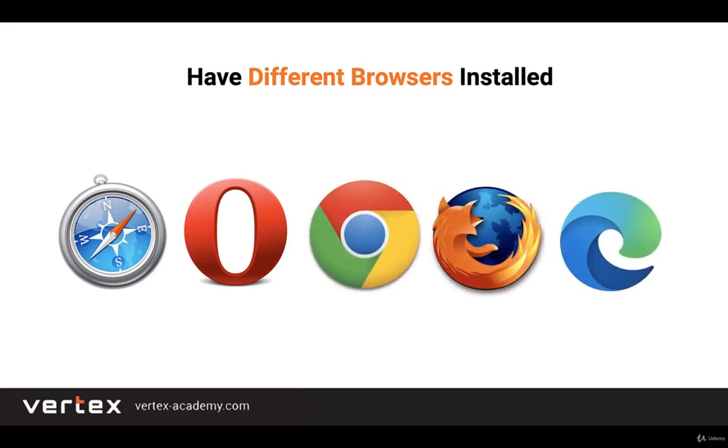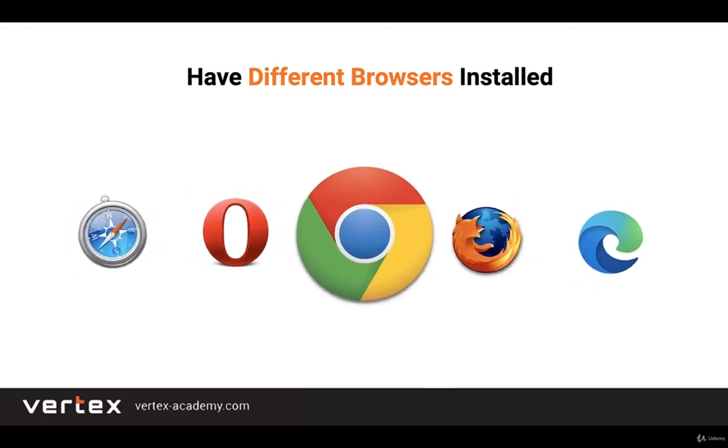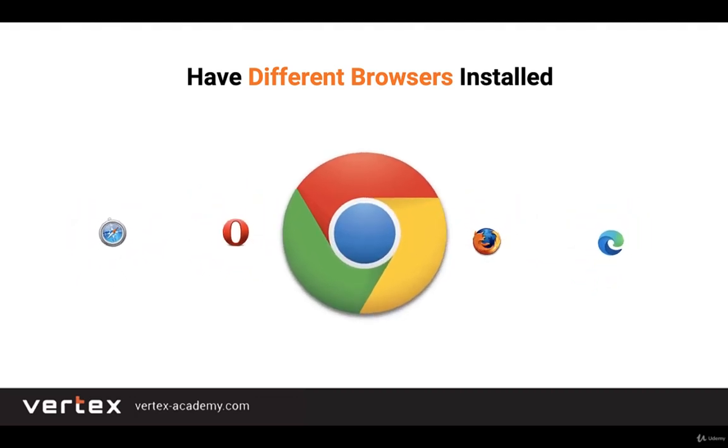Safari, Opera, Chrome, Mozilla Firefox, and Edge. A good web developer should have as many browsers installed as possible, but for our purposes it is sufficient to just have Chrome.